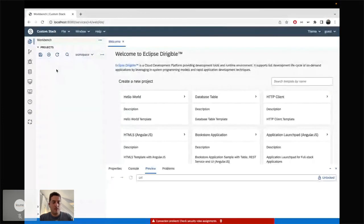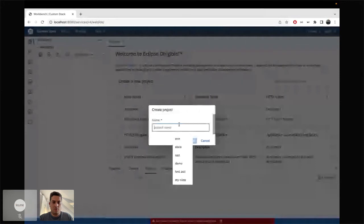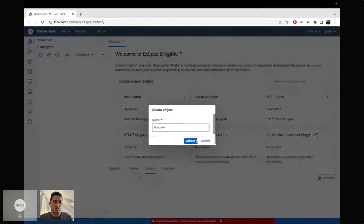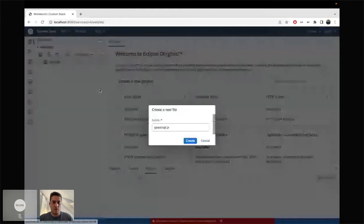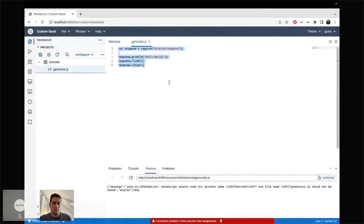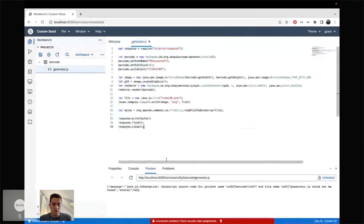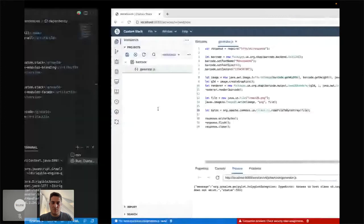I'm going to create a new project called 'barcode,' then a new JavaScript service called generator.js. I'll paste the code and first we're going to see the results. It seems something went wrong — great way to show you how things can go wrong. The barcode dependency actually had to be in the relink POM XML, not where I put it.